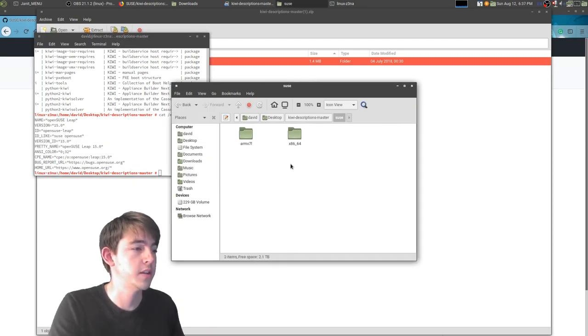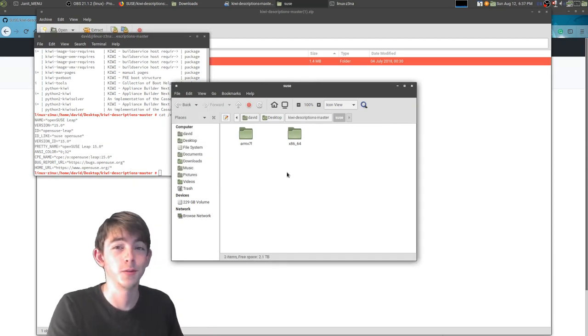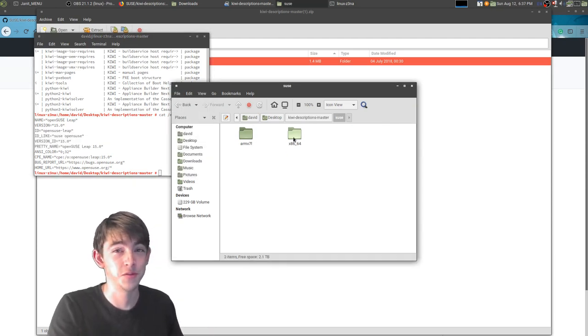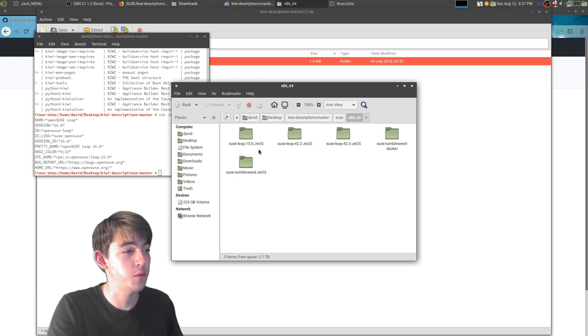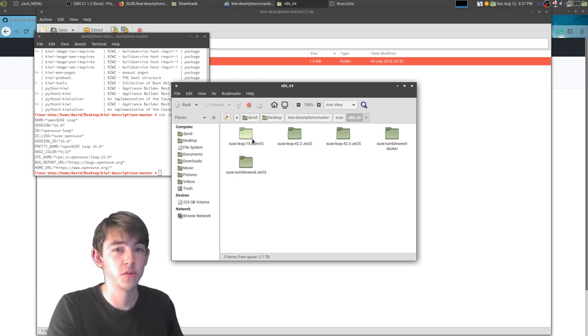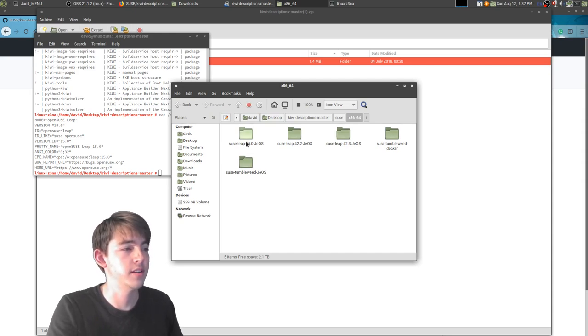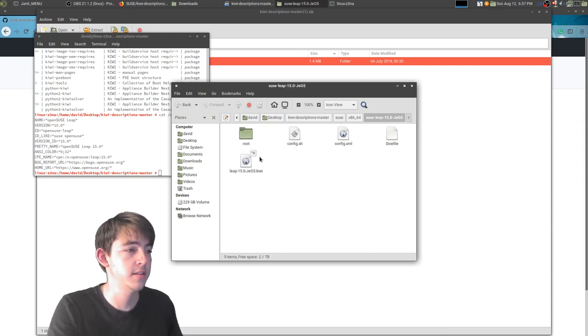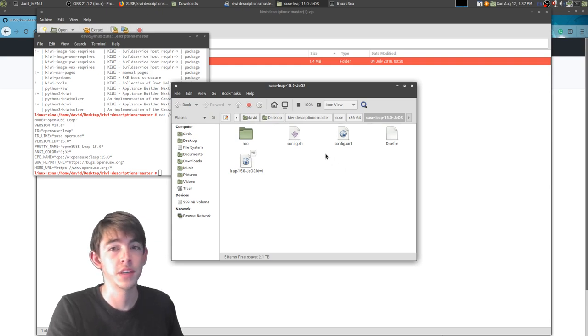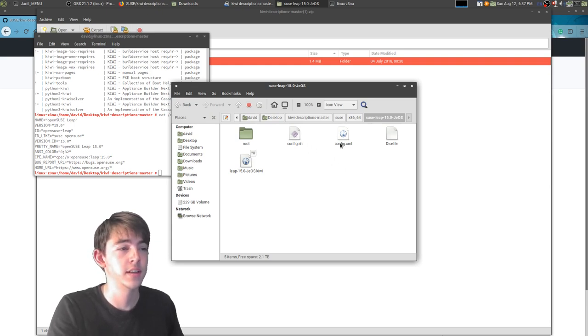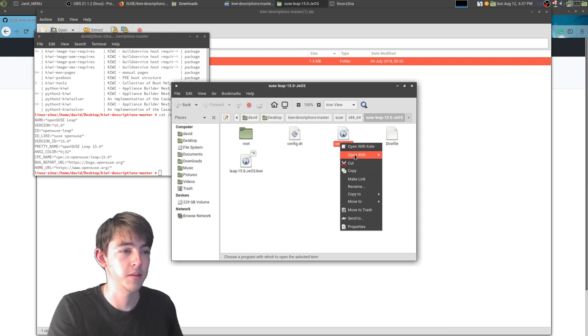You have different architectures you can build for and various versions of SUSE you can build. Let's start with the Just Enough OS of SUSE 15. You'll see a couple files inside. There's a config.xml.